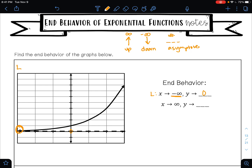As X approaches positive infinity, this is always telling you to look at the right side of your curve — because your X values are positive on the right side. The right side of your curve is pointing up, which means it is going to positive infinity.